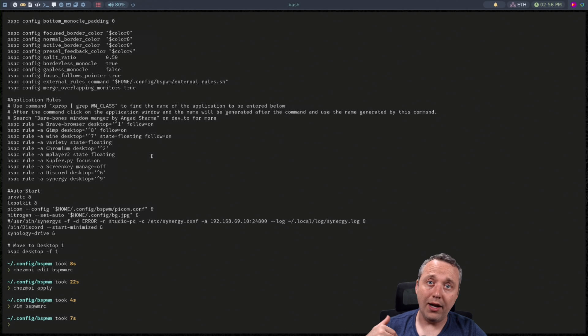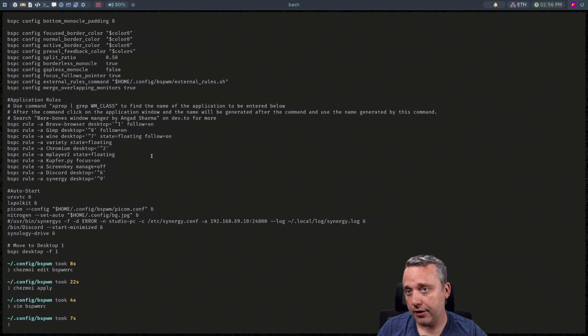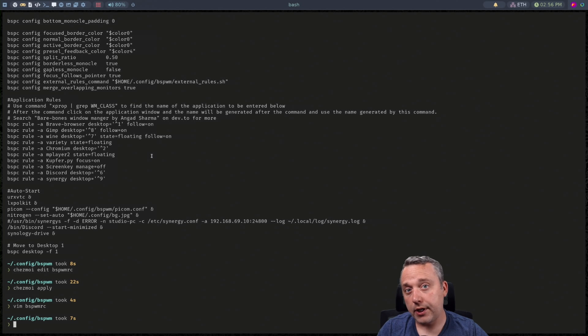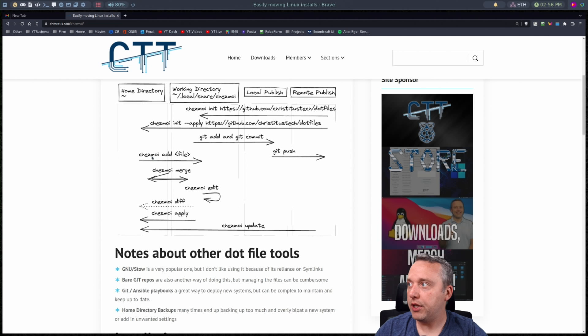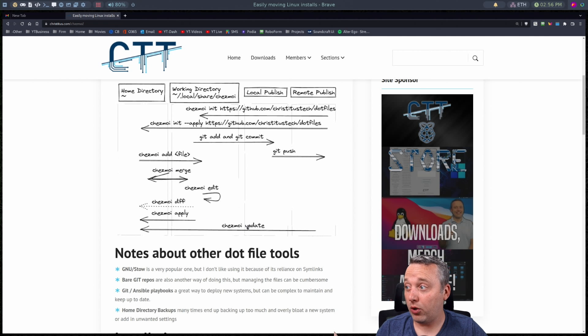Now for some people you might be like I like stow better because I only like editing this once. I prefer the git format but it just depends on you. Now we've done that.